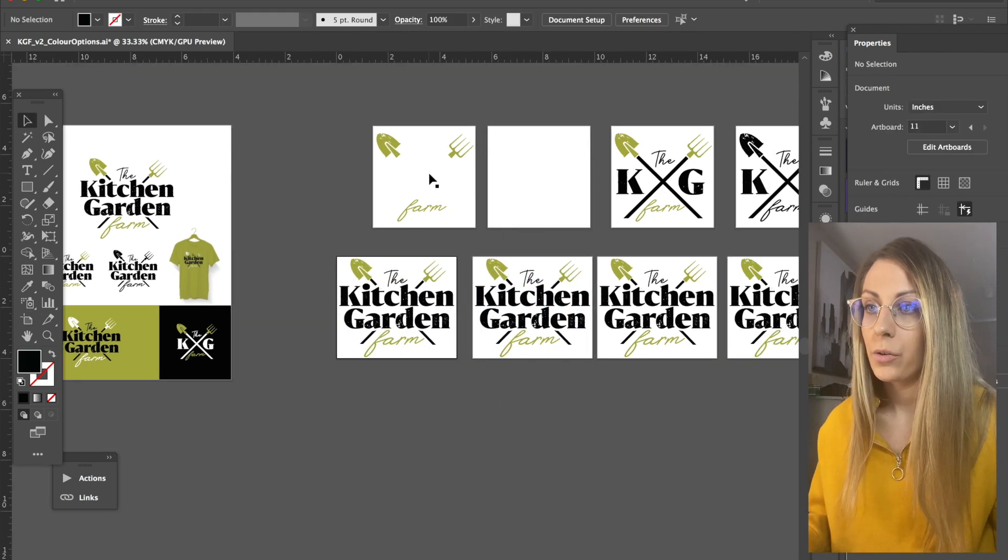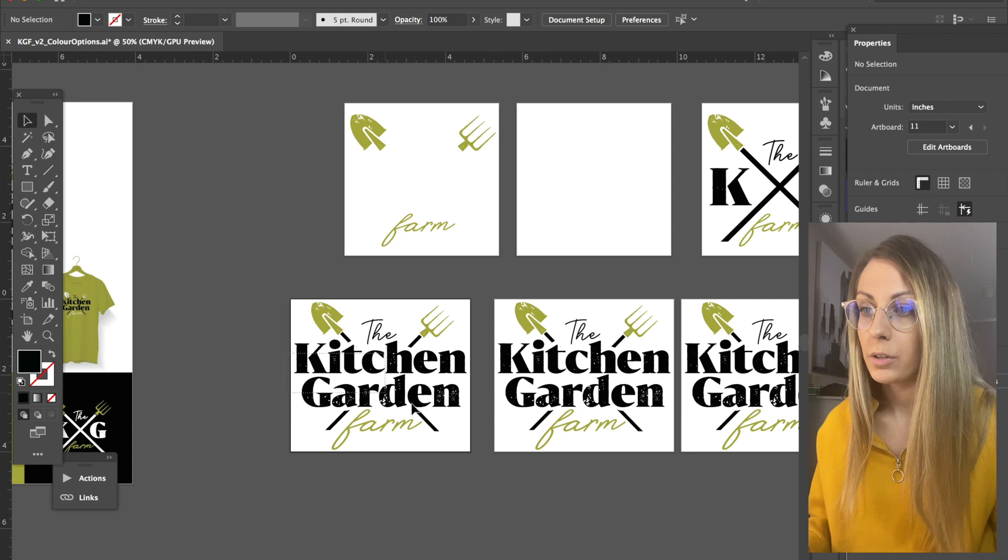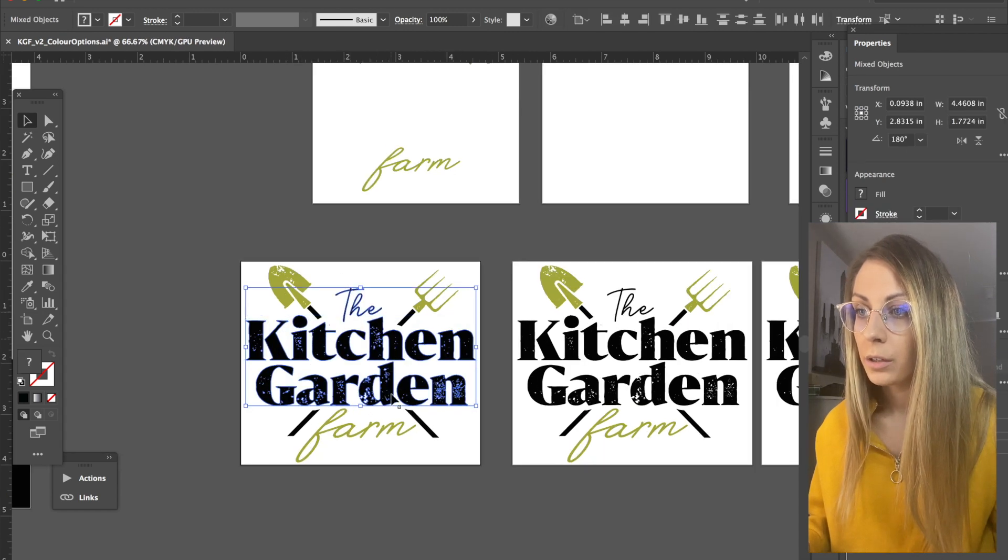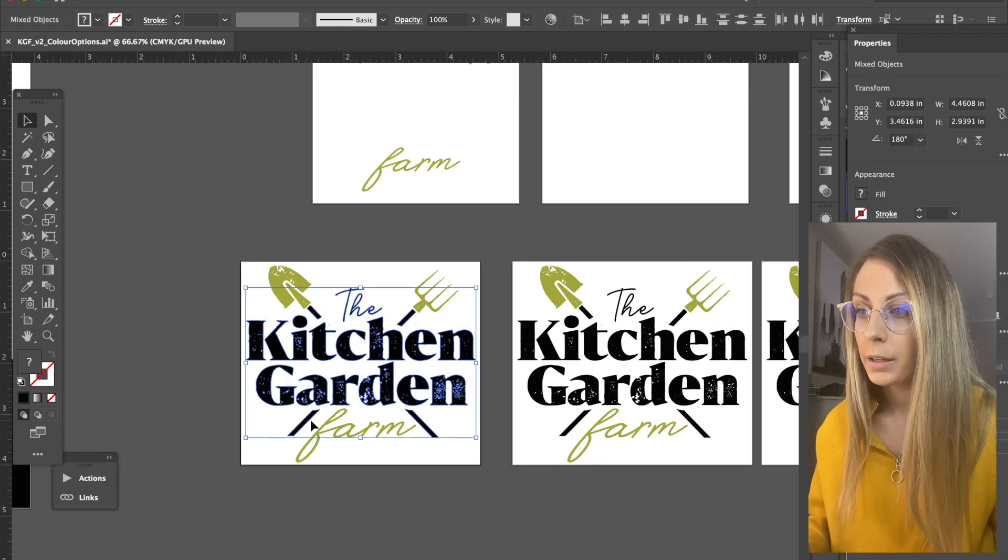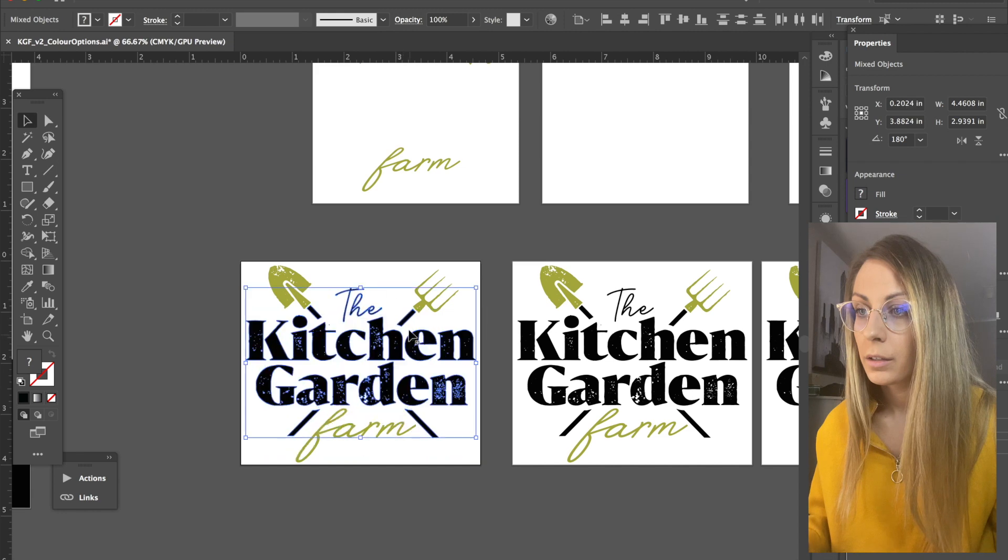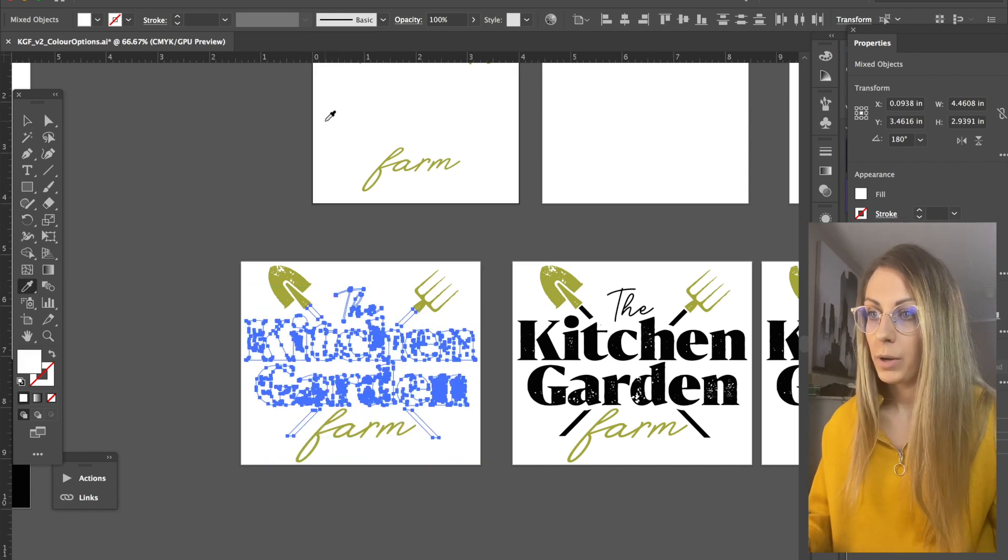Okay, so I know first one I need is a green and a white version, so I'm selecting all the black. I'm going to change that to white.